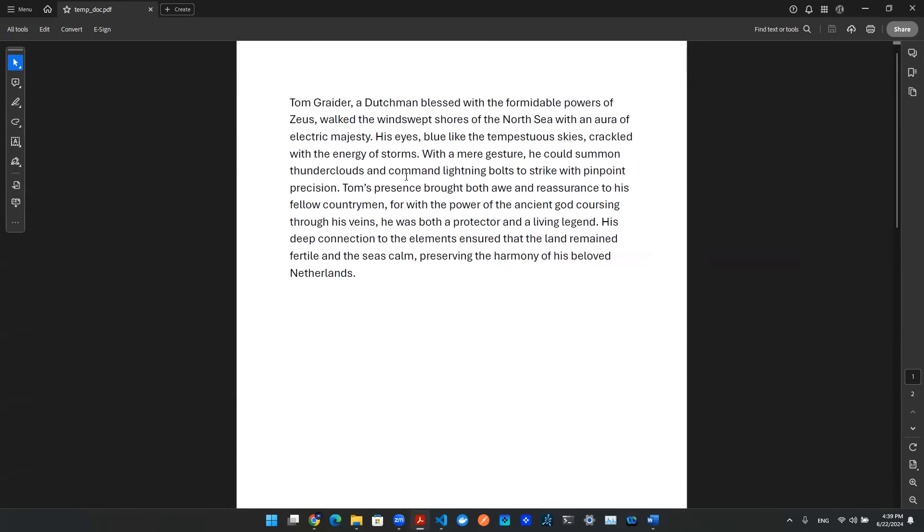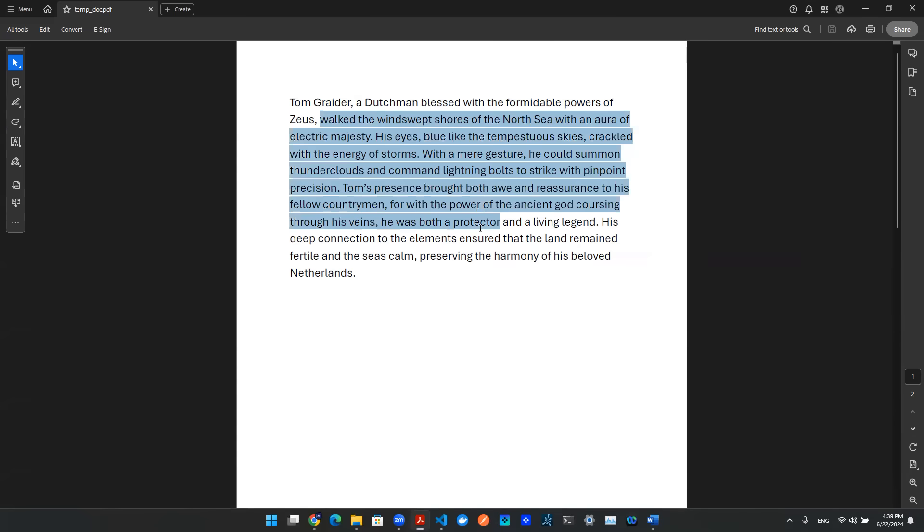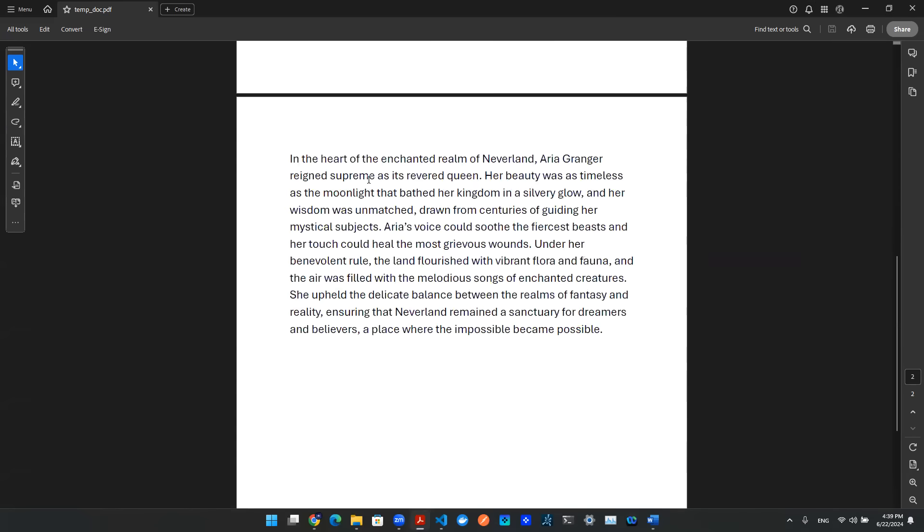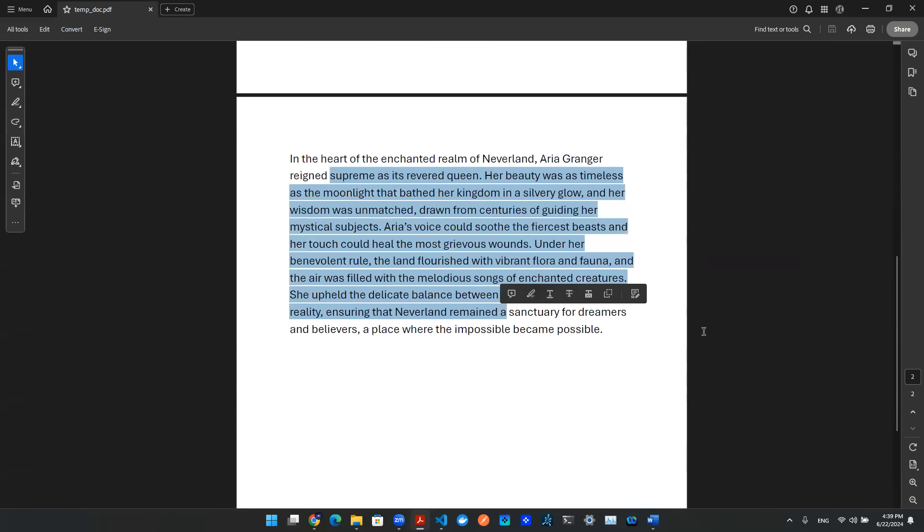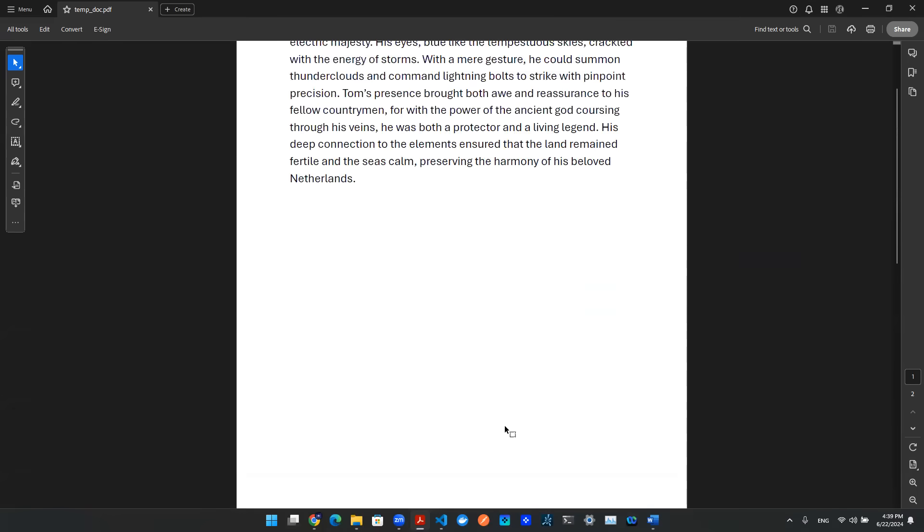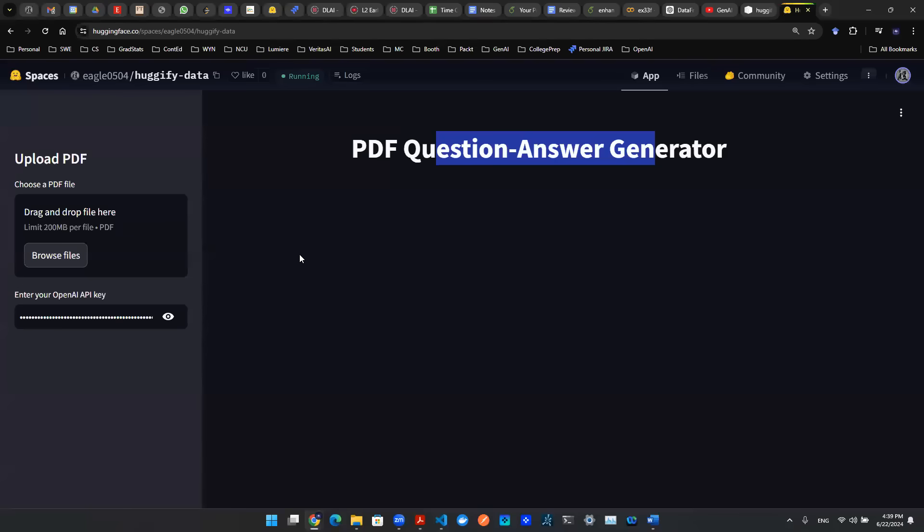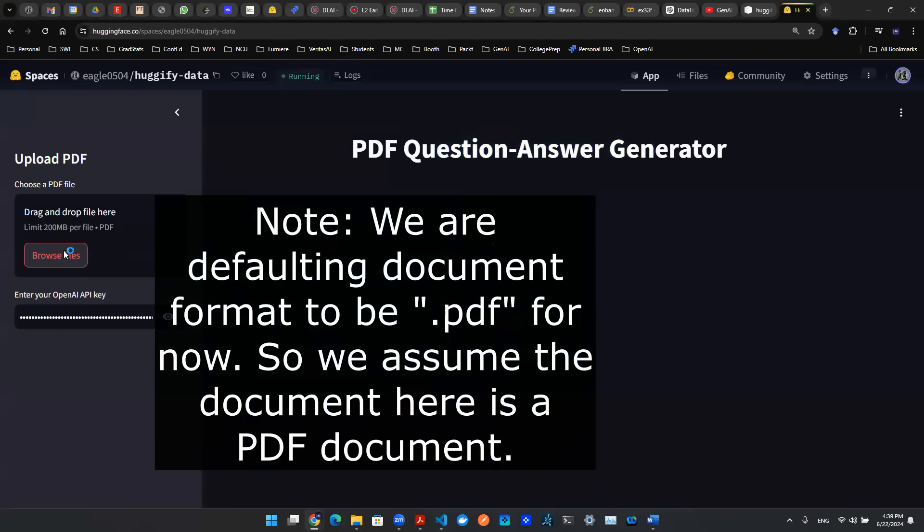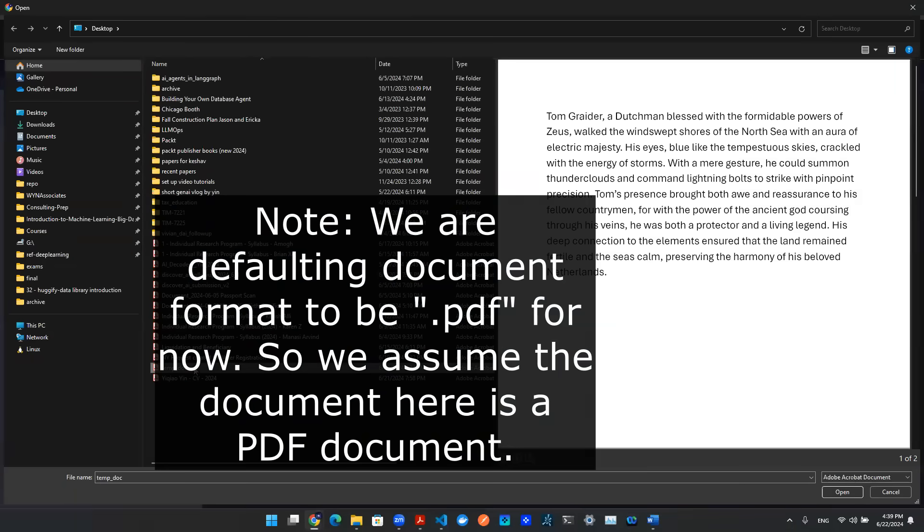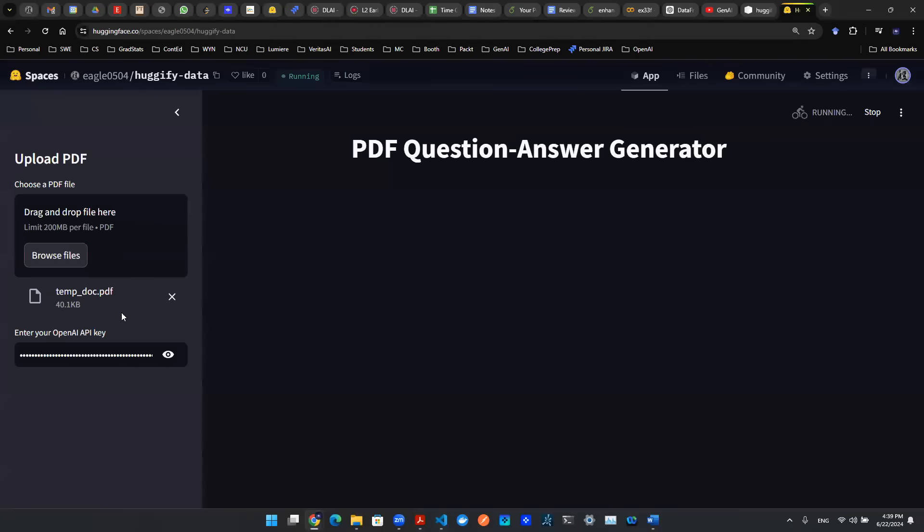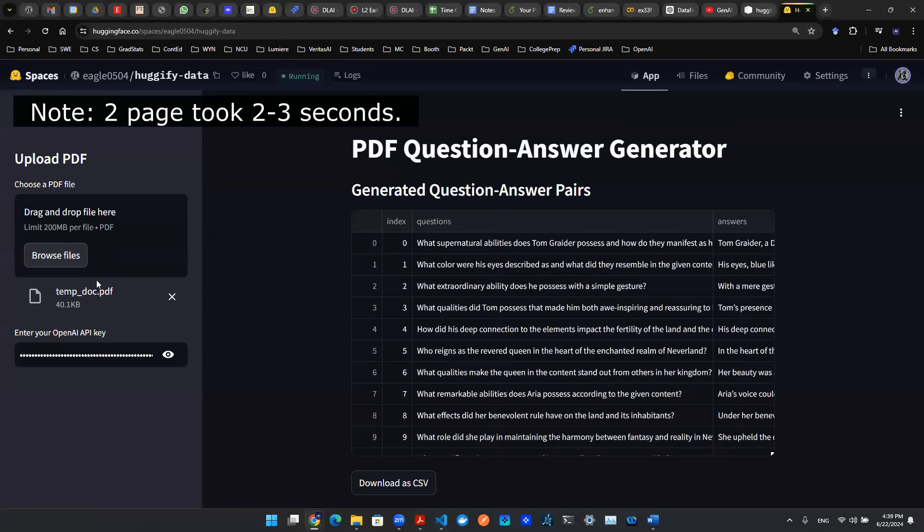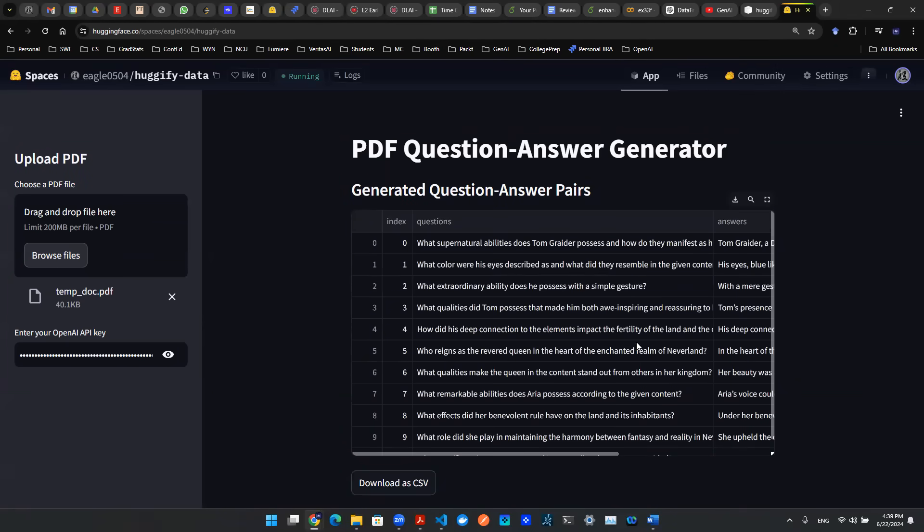So to mimic the process, I then saved the stories in a PDF document just like that. Here we have two pages. Each page is about one character. So once that's done, we can go to our app and drop the file in here. Once we drop the file in here, this app will be scraping the document on the spot and will generate the question and answer pair for us.